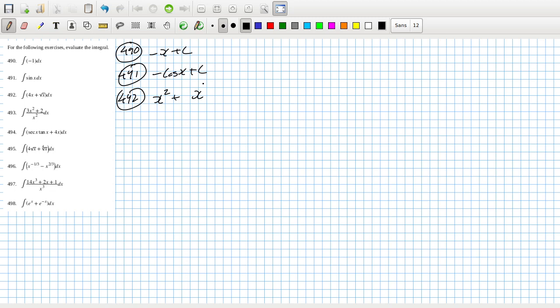492 would be x squared plus x power 3 over 2 times 2 over 3 plus c.